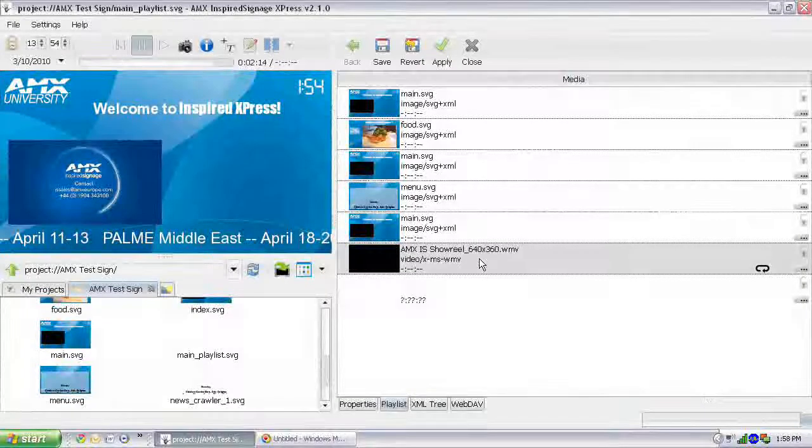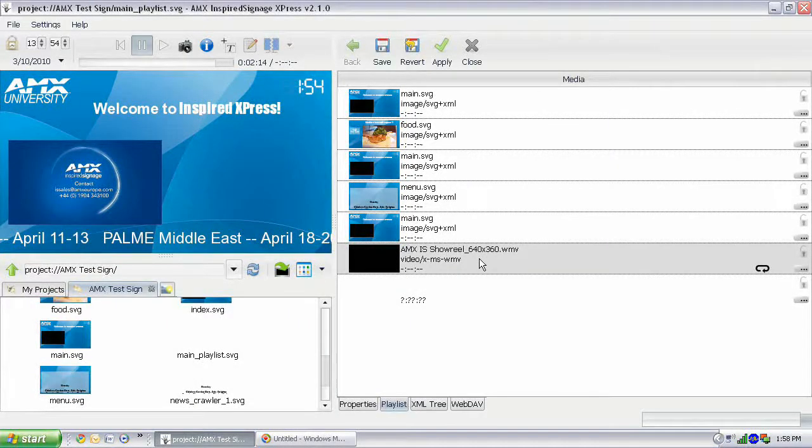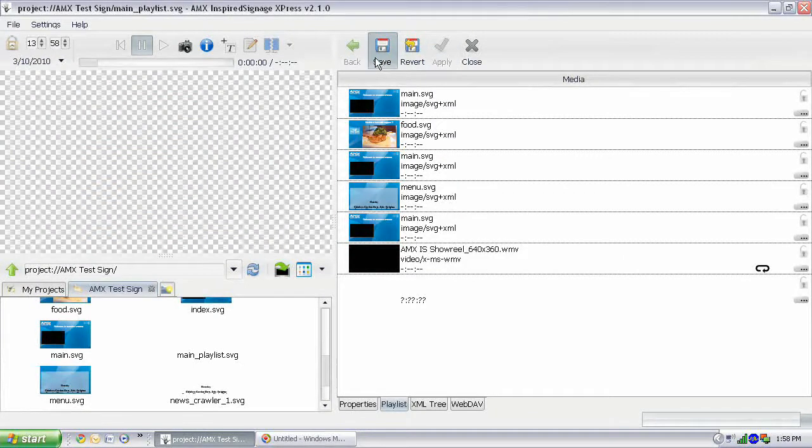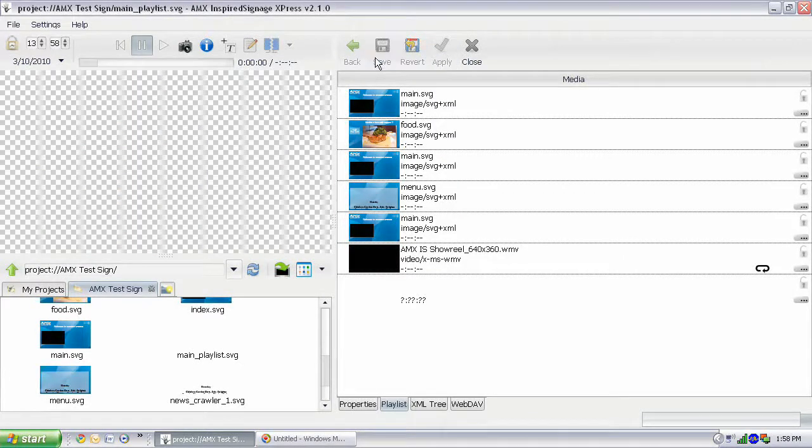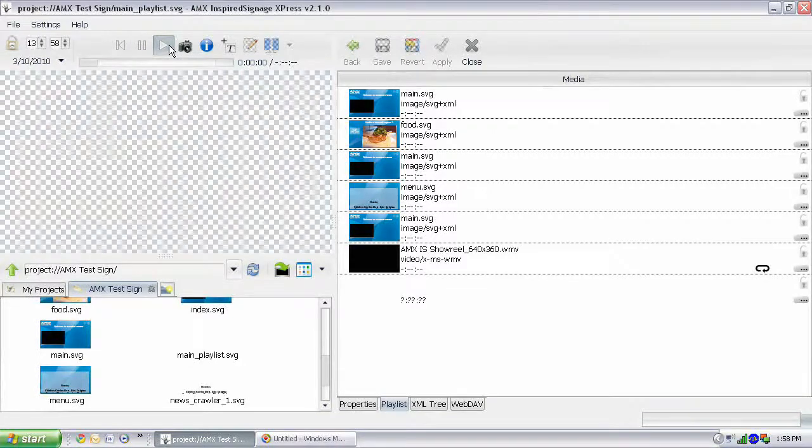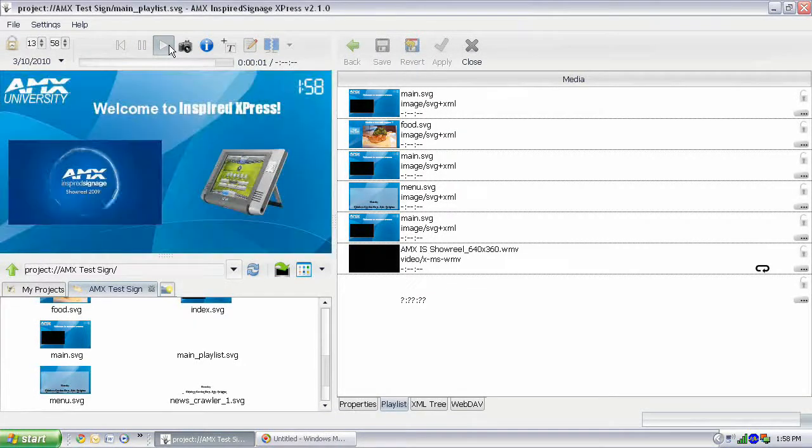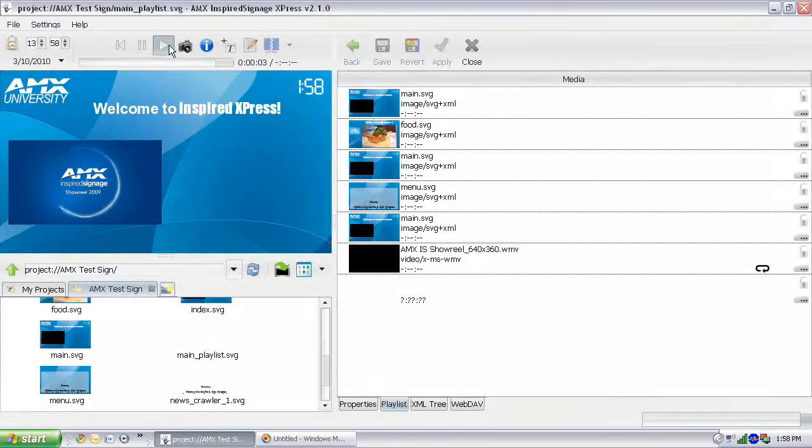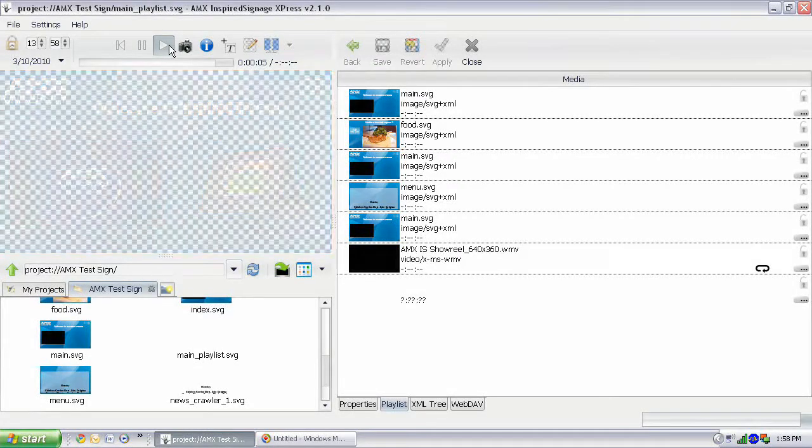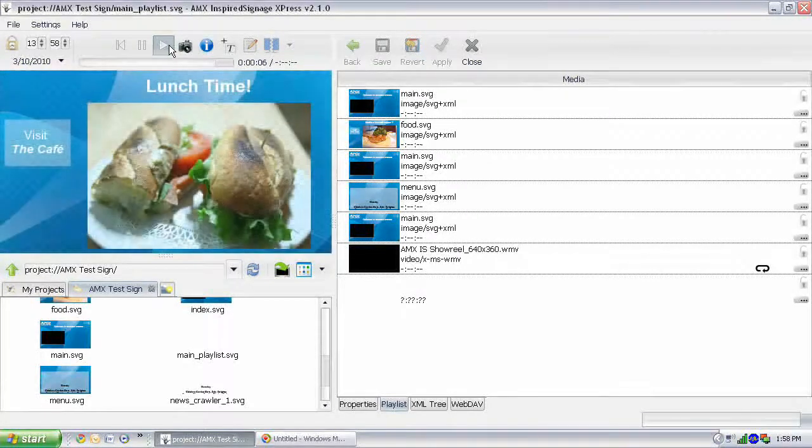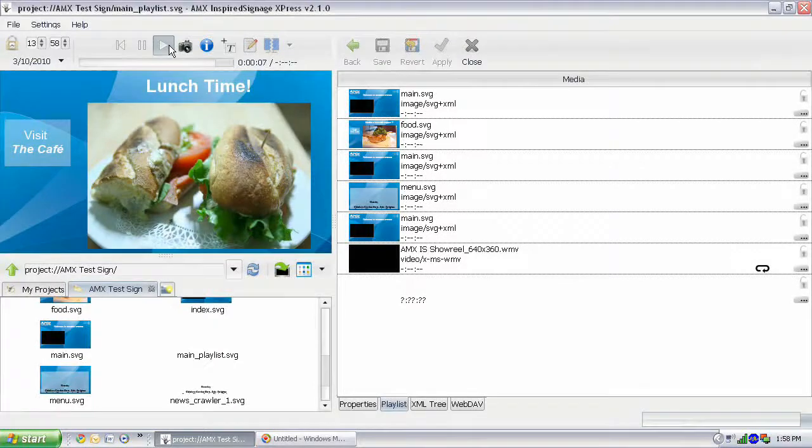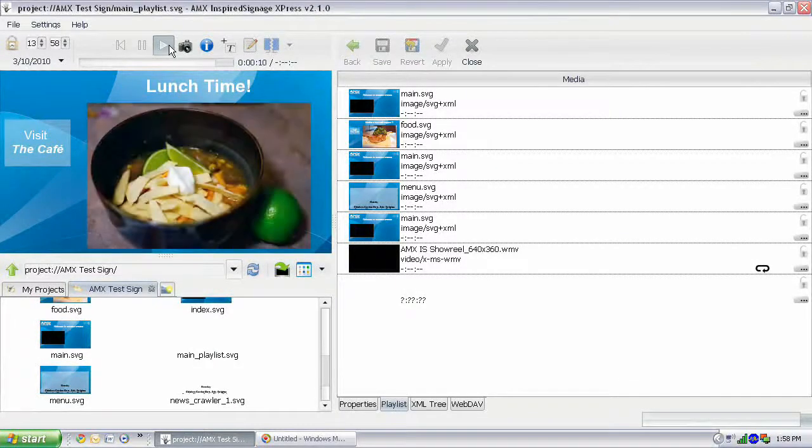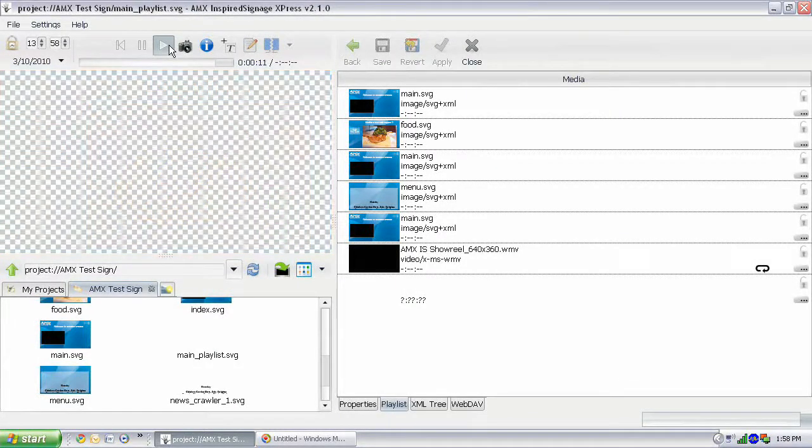Alright, so the duration for all of our content is now set. And so we're actually going to apply our changes. And save that. And let's play it to just see what it looks like. And so it's going to play for a few seconds. And then it'll fade to the next piece of content. And then that'll play for five seconds. And it'll fade to the next piece of content.